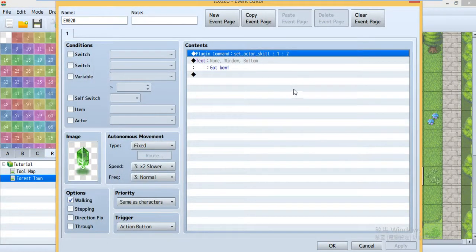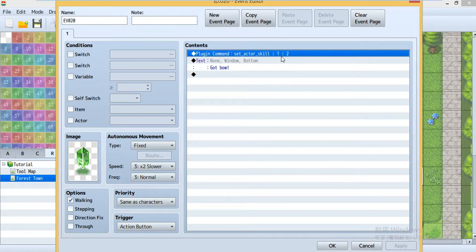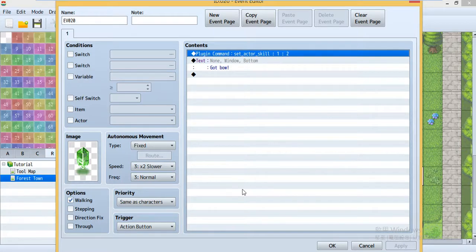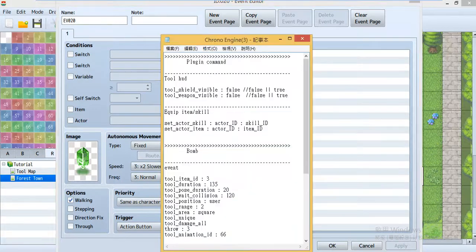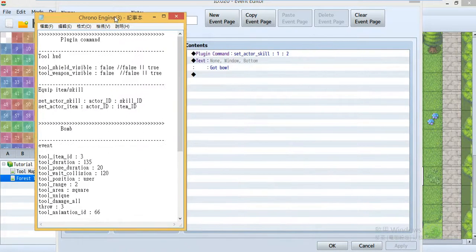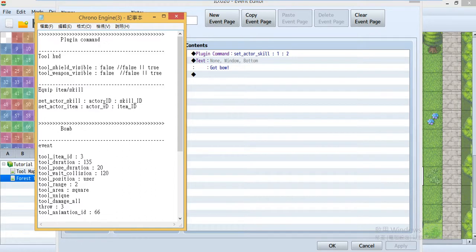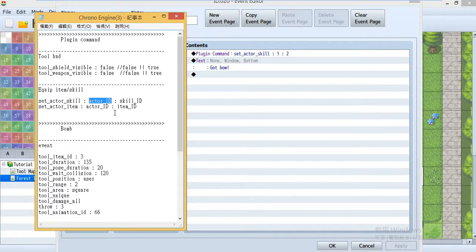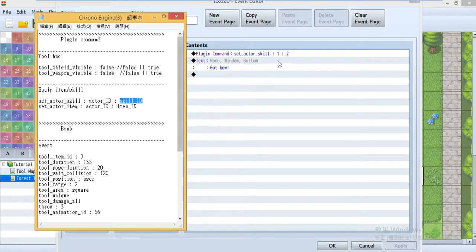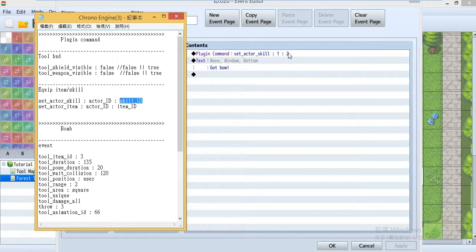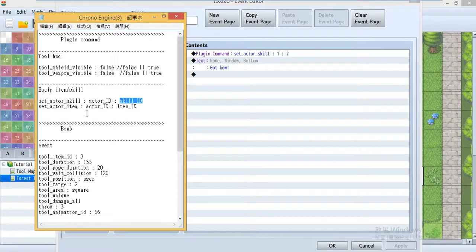And then it was this plugin command to automatically equip the skill. To use this you'll need the actor ID. This actor ID was according to the database and skill ID. So this one will equip skill ID 2, that is a ball, to actor ID 1.